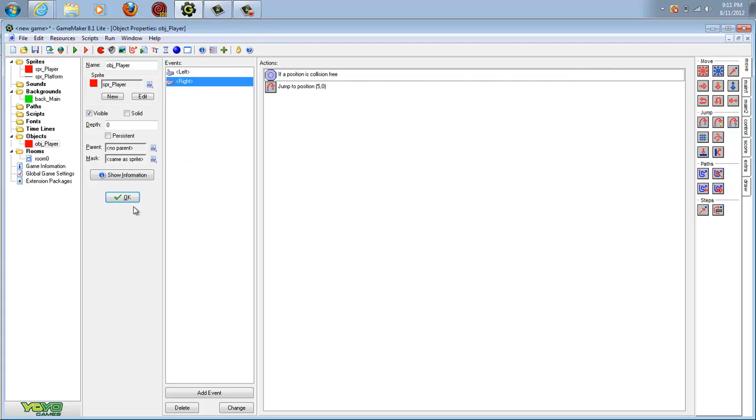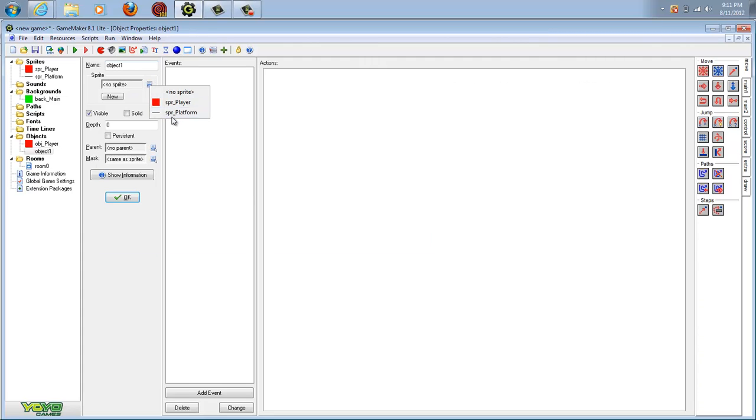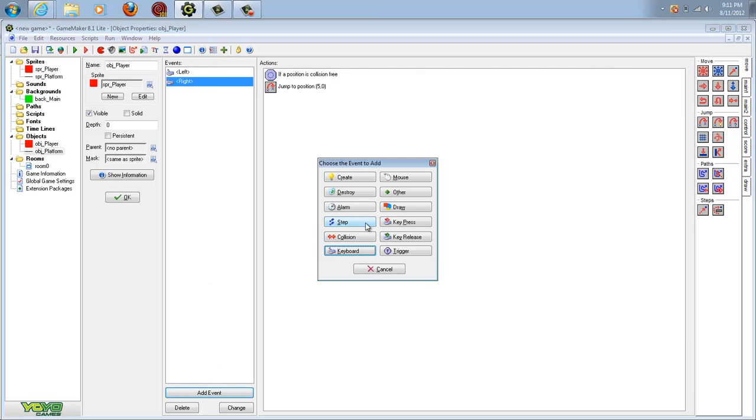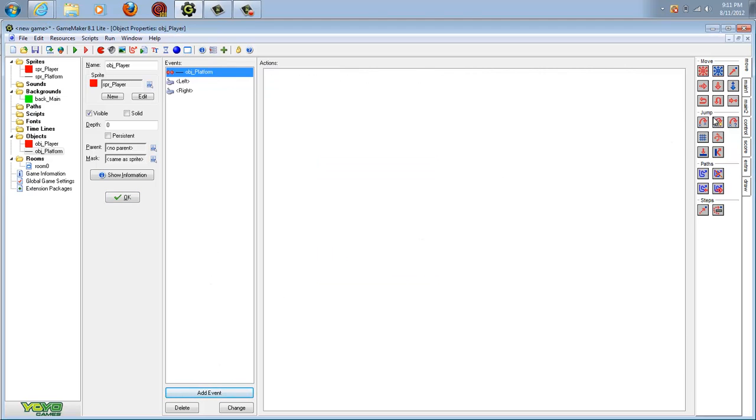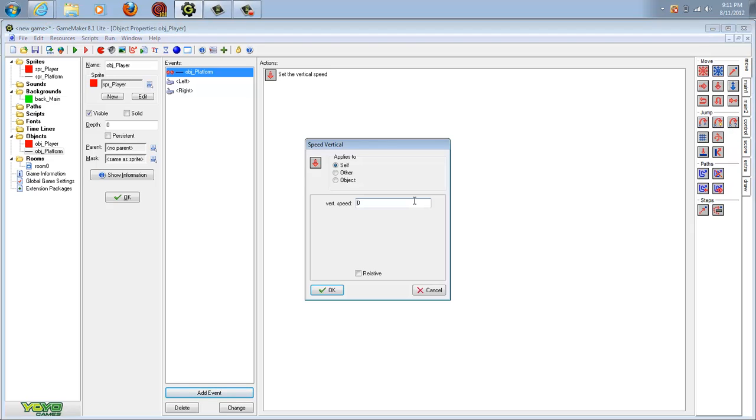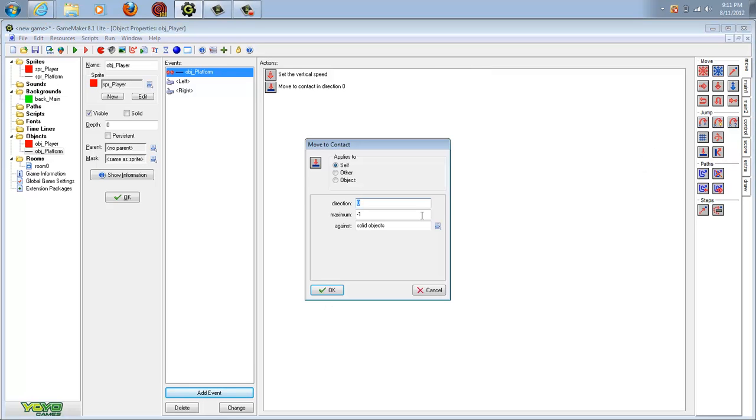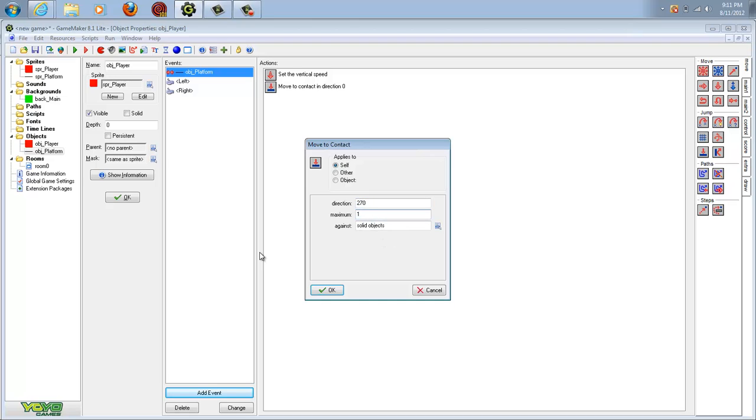We need to make the platform. Come into there and name this OBJ_platform, and make this solid because our character must be able to go on it. Then we're going to make a collision with this platform. You need to make it so that the vertical speed equals zero, and that the move to contact equals 2 at 270, which equals where our gravity will be. Hit 1 and make that.